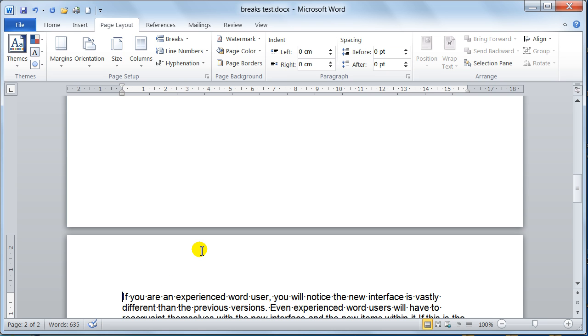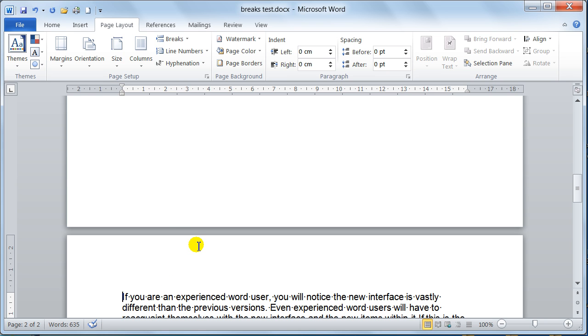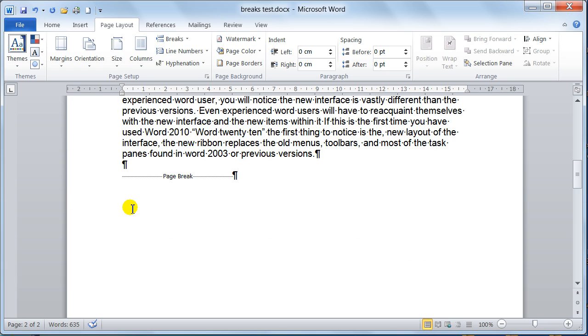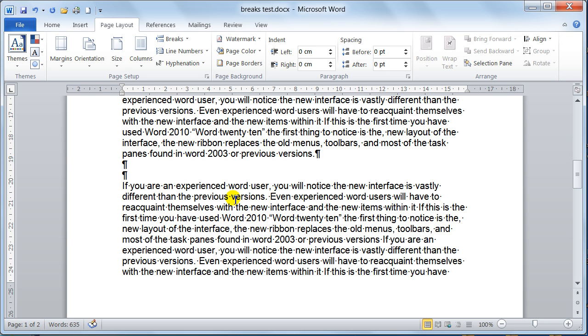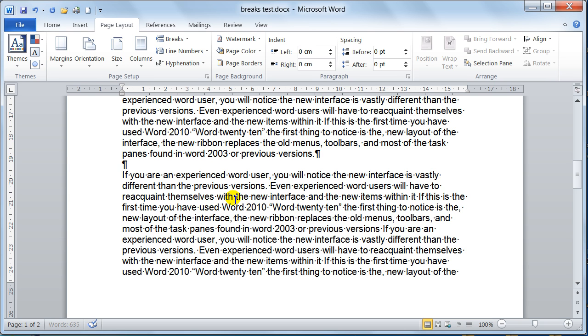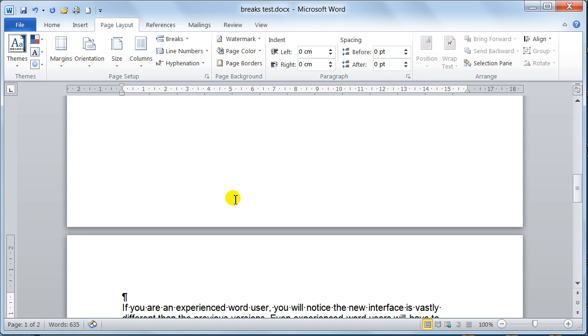And that is how you put a page break into the document. To delete a page break, you just place your cursor either in front or at the back. It doesn't matter which way, and just use the delete key and get rid of it. And then that just re-does your document and gets rid of the page break that you don't want.